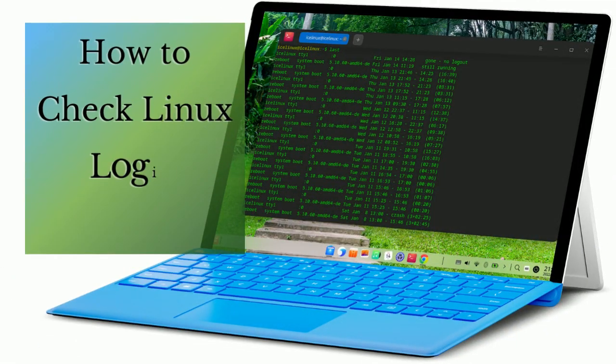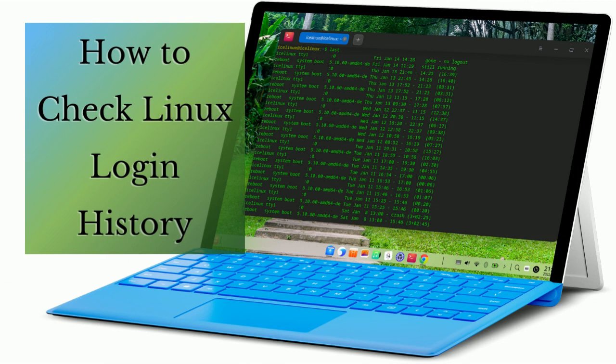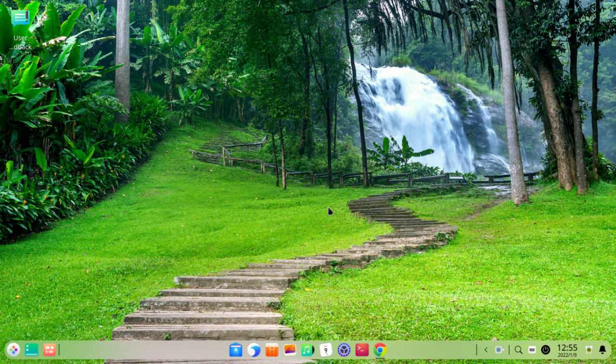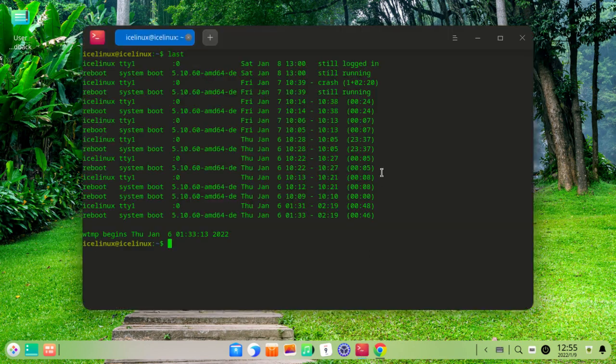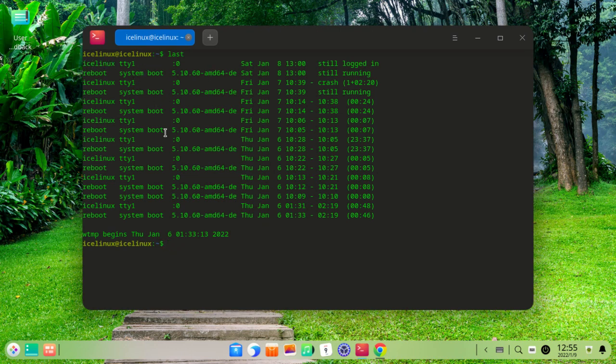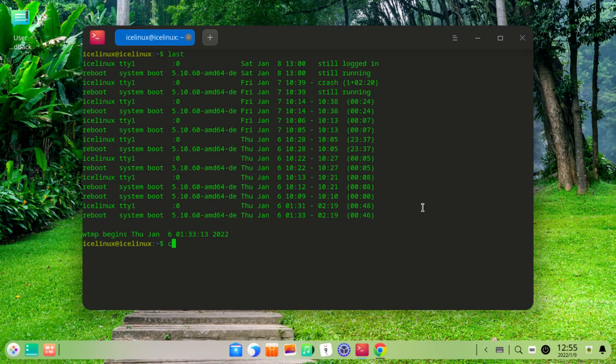Hello, dear friends. In this video I want to show you how to check Linux login history. Let's start. Open your terminal and use the command 'last'. This command will show all of the logins to your Linux system. Here, as you can see, this is my list with the time, and I am still logged in as the last one.